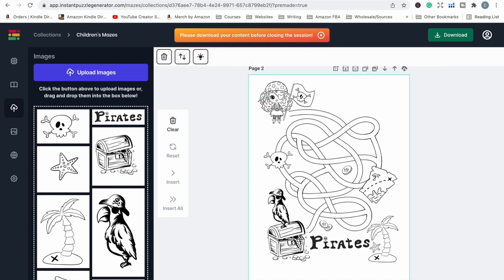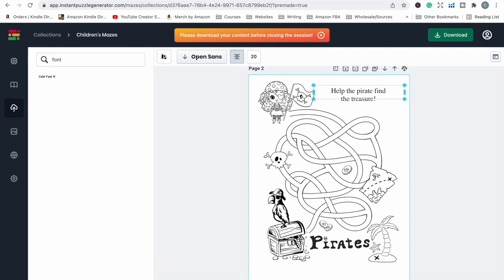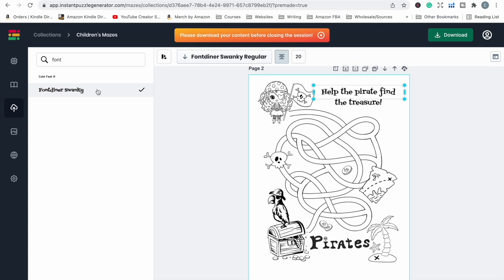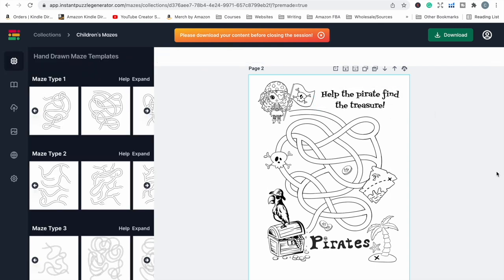I'll pop in a little bit of text and that's my pirate treasure page done. I love it — I have so much fun making these mazes and puzzles.